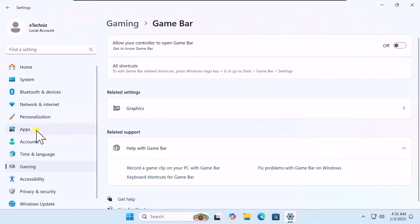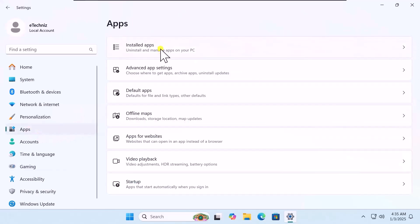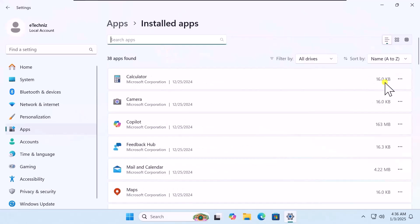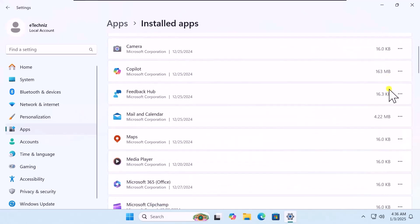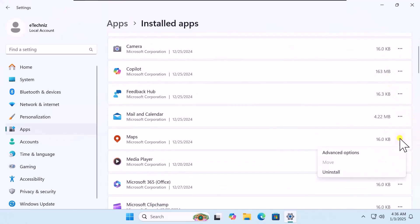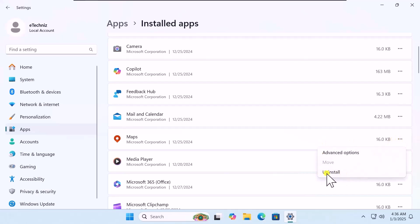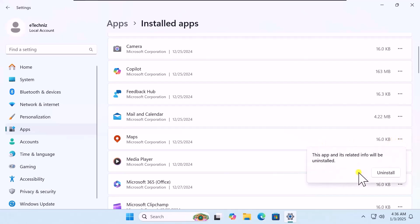Go back to Apps and click on Installed Apps. From here you need to uninstall applications you don't use. For example, I'm not using Maps, so click on the three dots, select Uninstall, and again select Uninstall to remove that app from your PC.